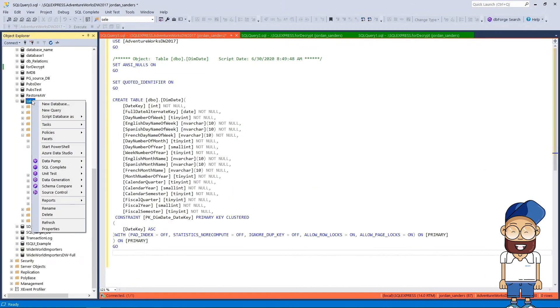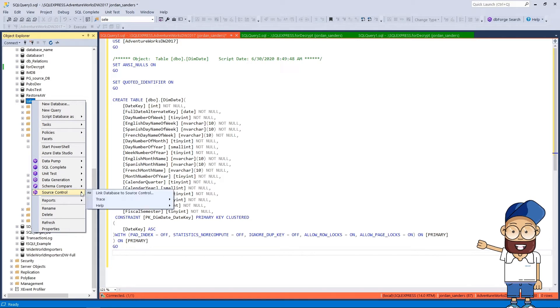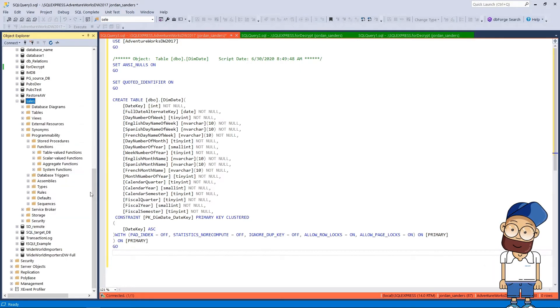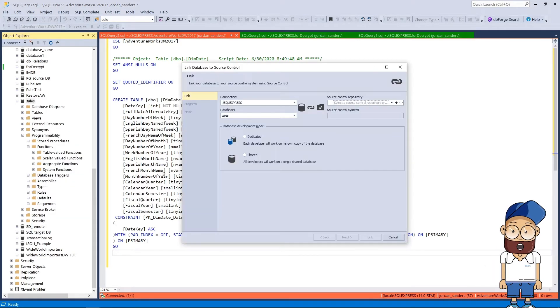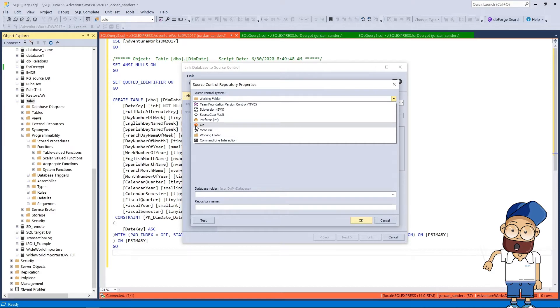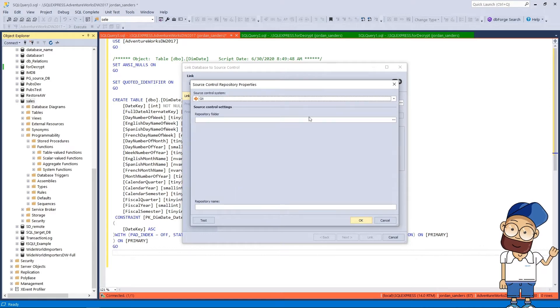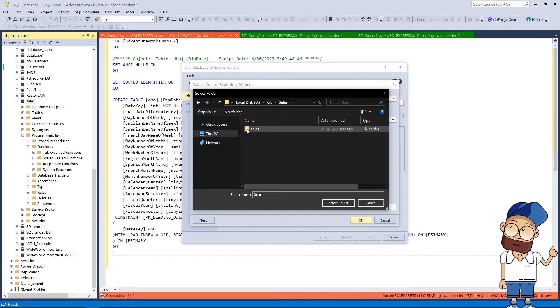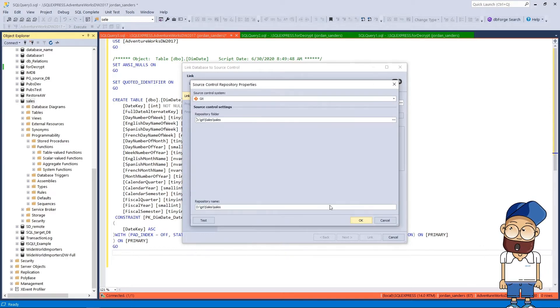First, select the database objects and table data you want to put into the repository. Specify a source control repository and select Git. Click Test Connection to make sure that all properties were specified correctly.